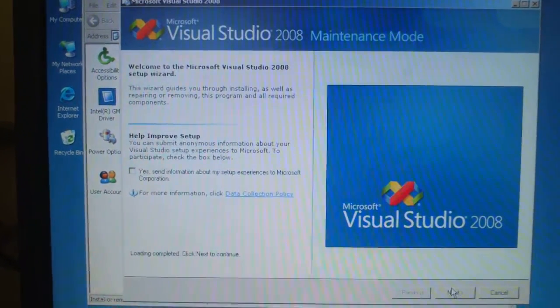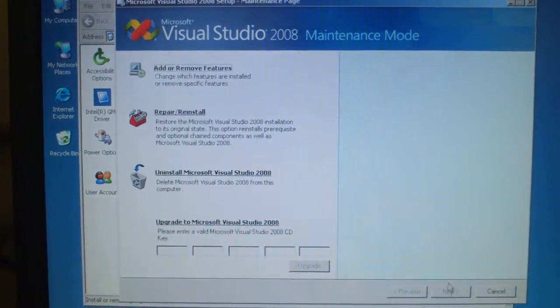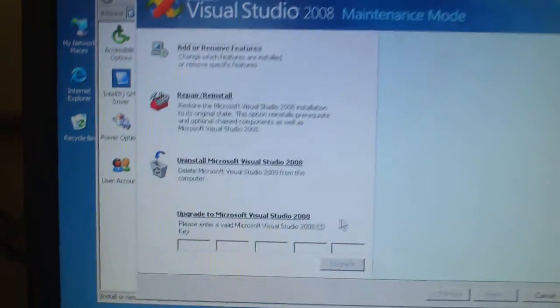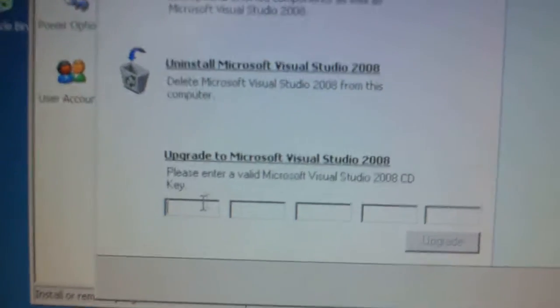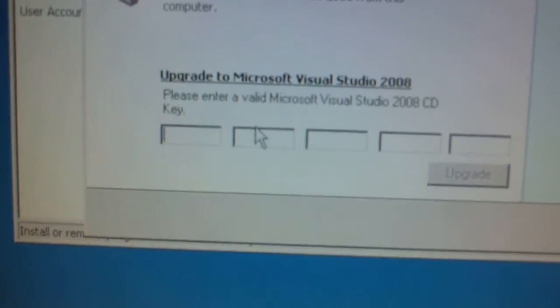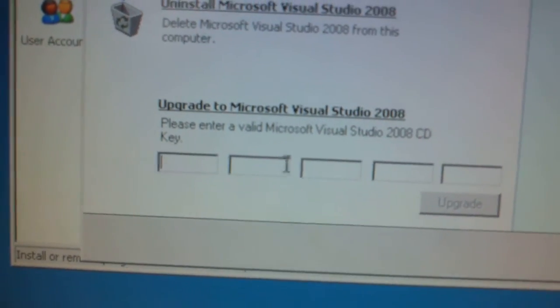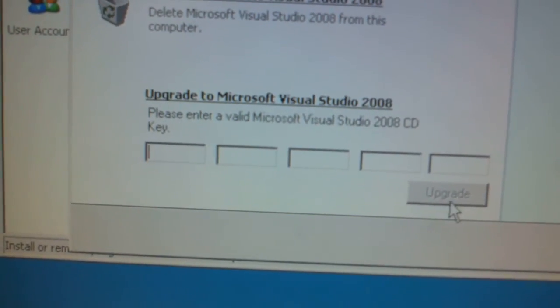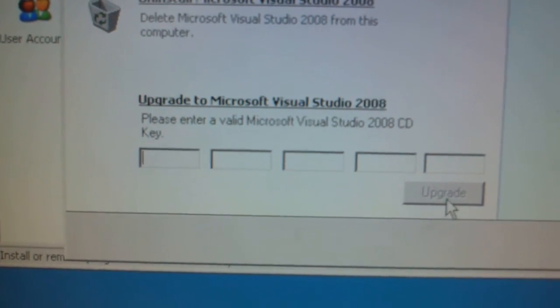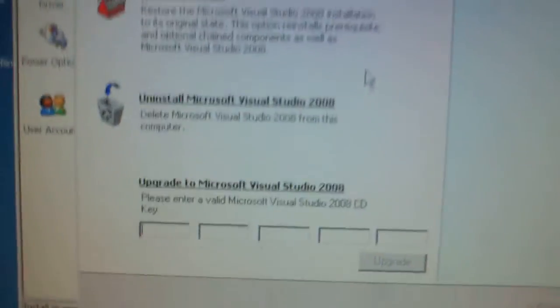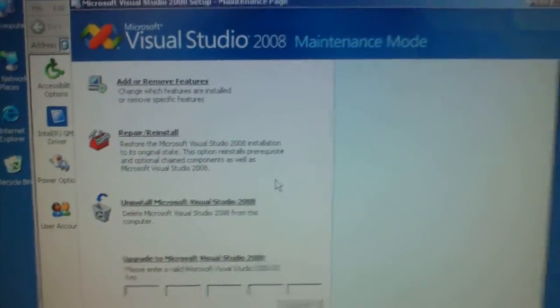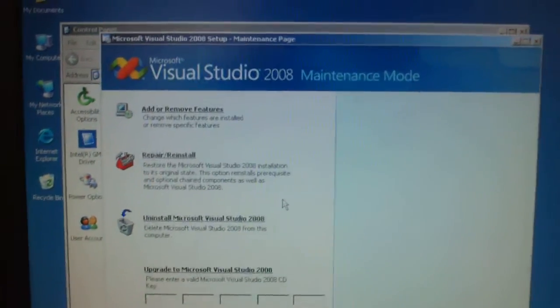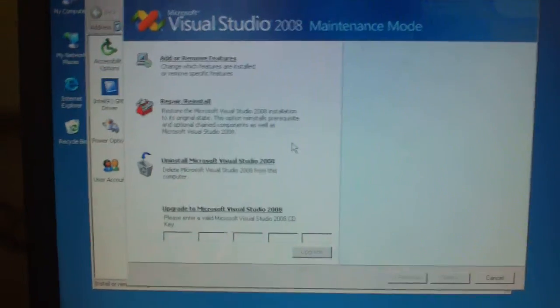Press Next. Now you can type your valid serial number and just press Upgrade. It will automatically convert to the full version. Thank you for watching this video.